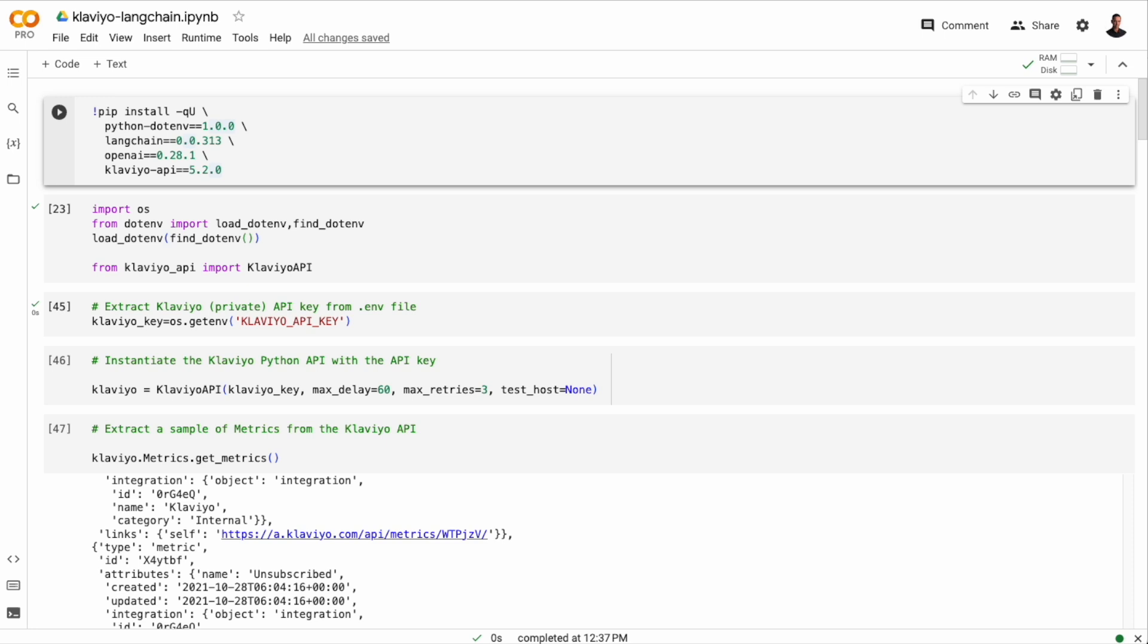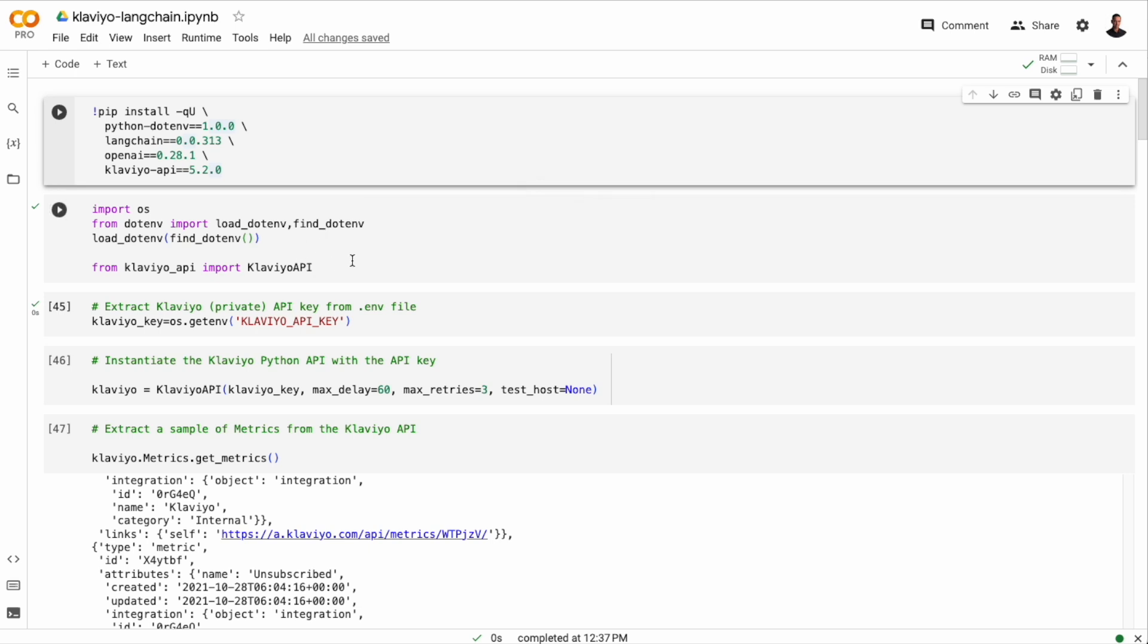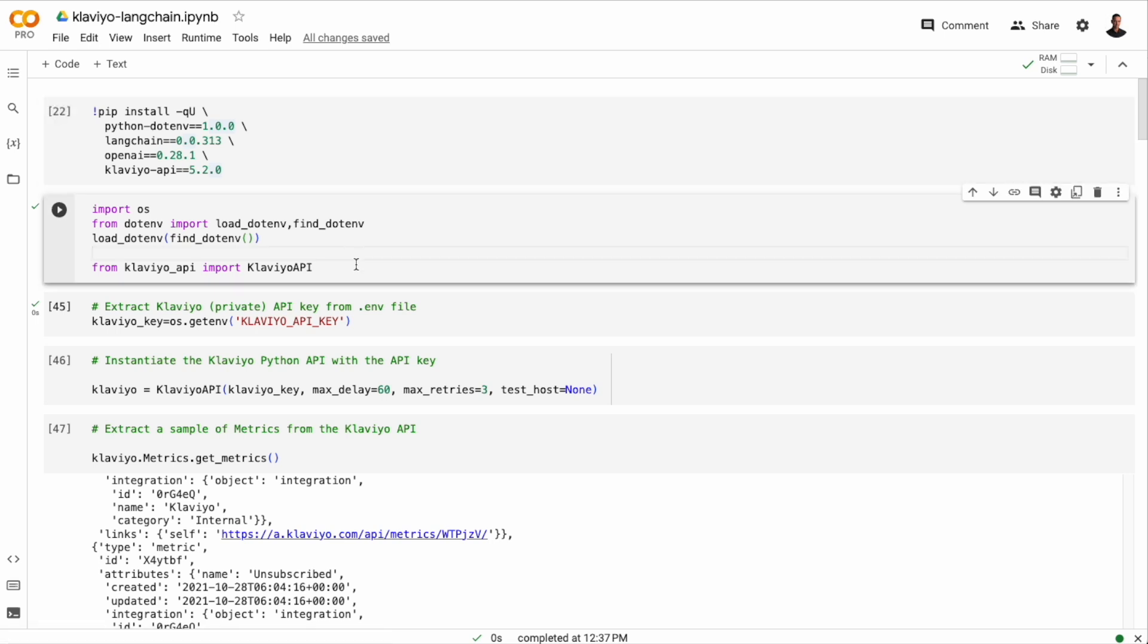So let's head over to the Colab notebook that I've prepared. For this video, we're only going to need four libraries. We need Python.env to read the environment file, Langchain, OpenAI, and the Klaviyo API. Then I will load the environment file. I will import the Python wrapper to the Klaviyo API, and I'll instantiate that wrapper with the Klaviyo API key.